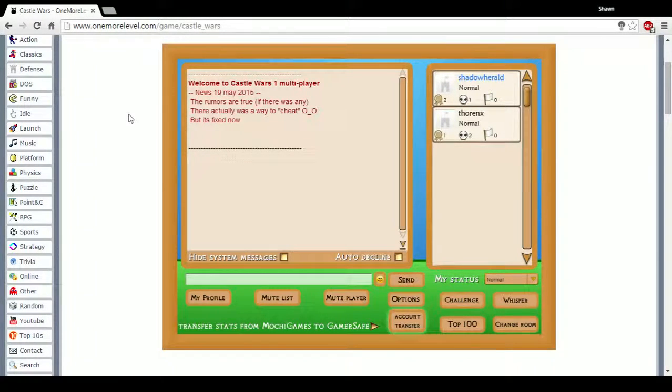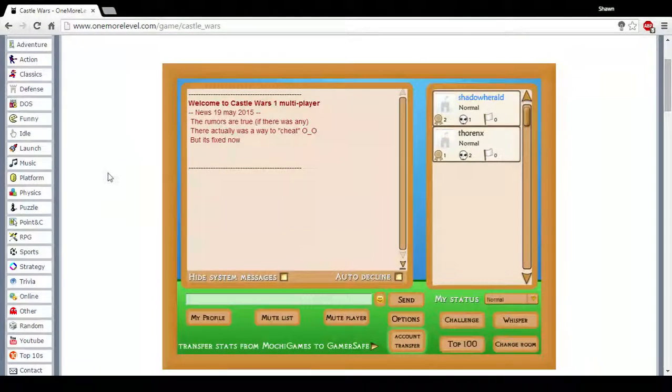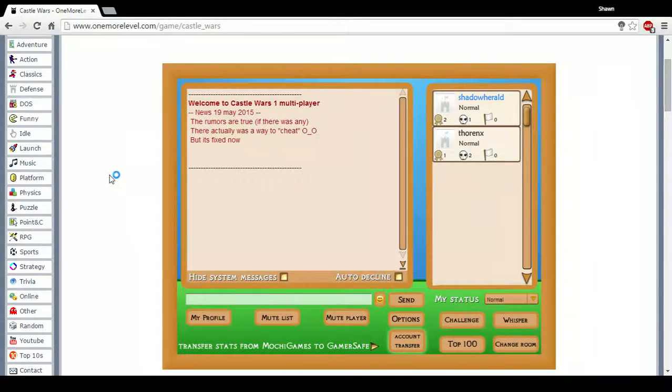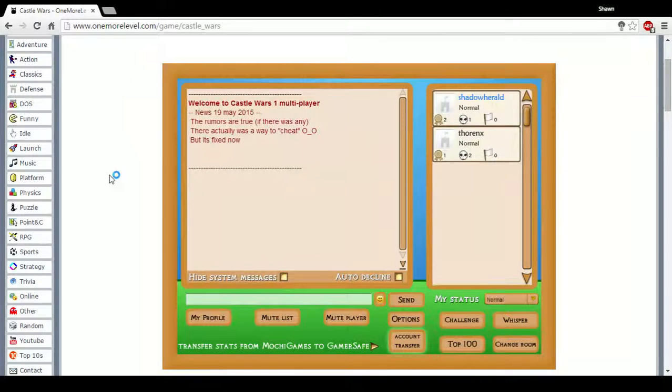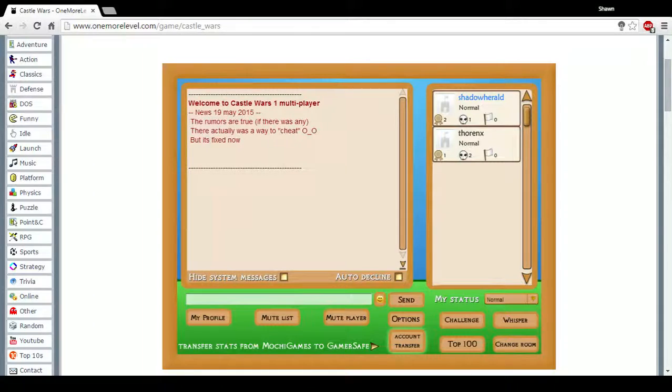But anyways, that was Castle Wars. I'm the loser, Thorax. I'm the winner for once, for some magical reason, Shadow Herald. And we'll see you in the next one. Deuces. Deuces, deuces, deuces, deuces.